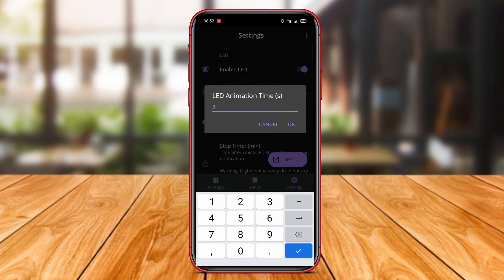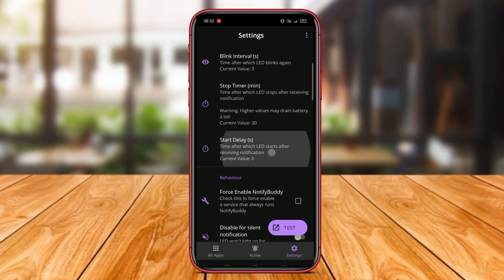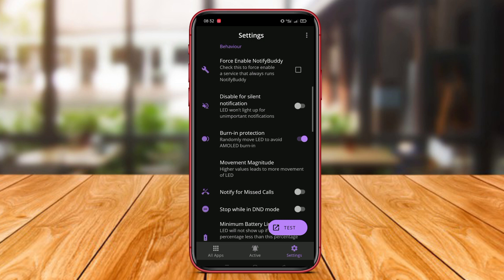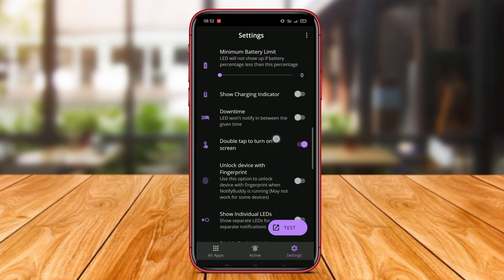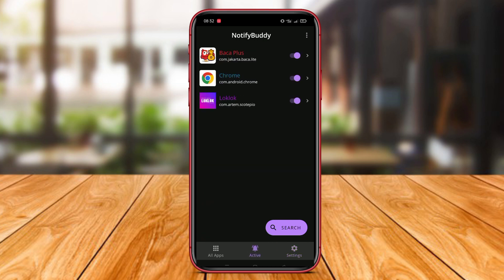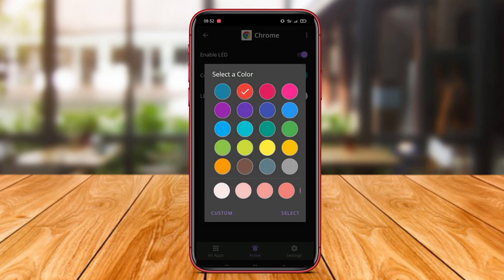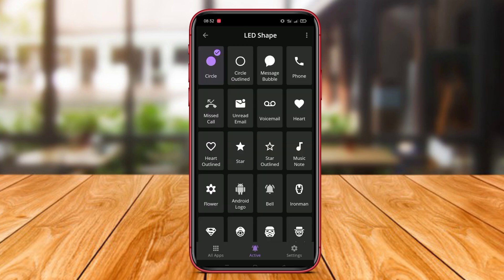Additionally, users can set LED notifications for specific types of notifications, such as incoming calls, text messages, emails, and notifications from other apps separately. Notify Buddy Notification LED also supports setting LED notifications based on the user's time and location, allowing them to customize LED notifications according to their preferences and daily activities.